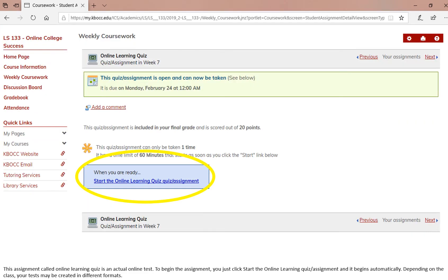This assignment is called online learning quiz and it's actually an online test. To begin the assignment, you just click start the online learning quiz and it begins automatically. Depending on your class, your tests may be customized differently, so make sure again that you contact your instructor so you know exactly what to expect.